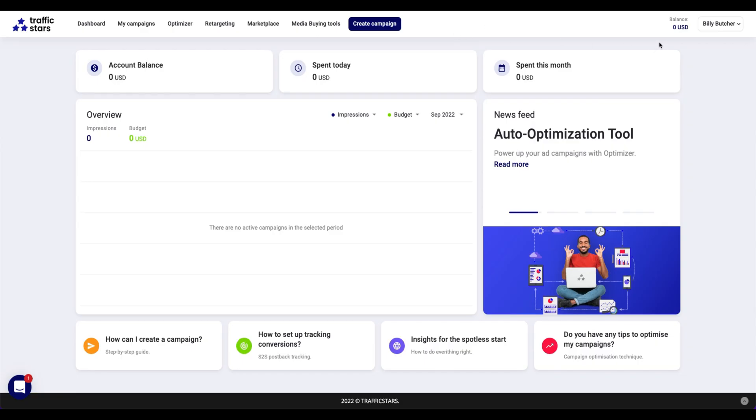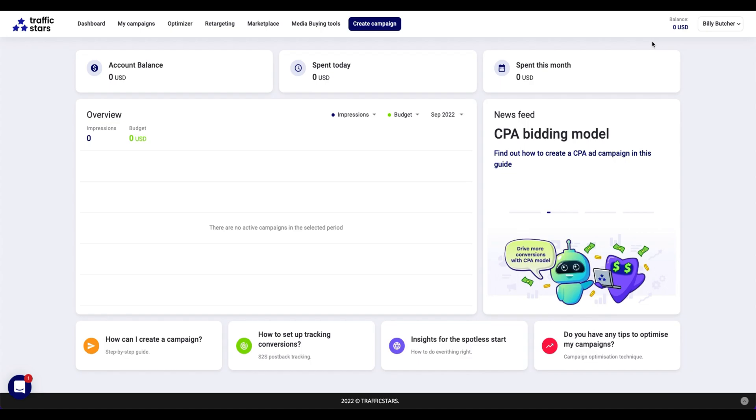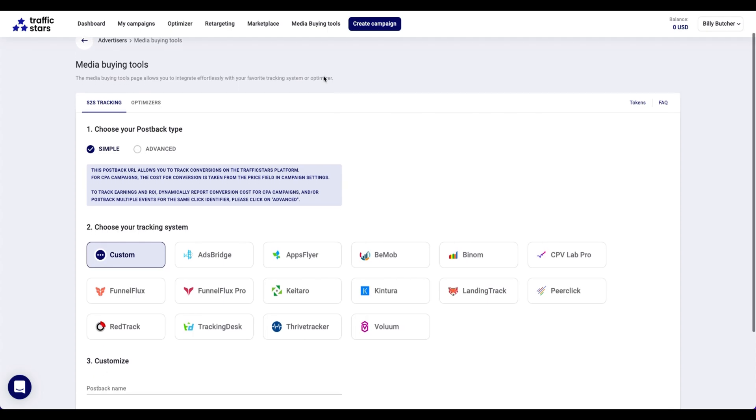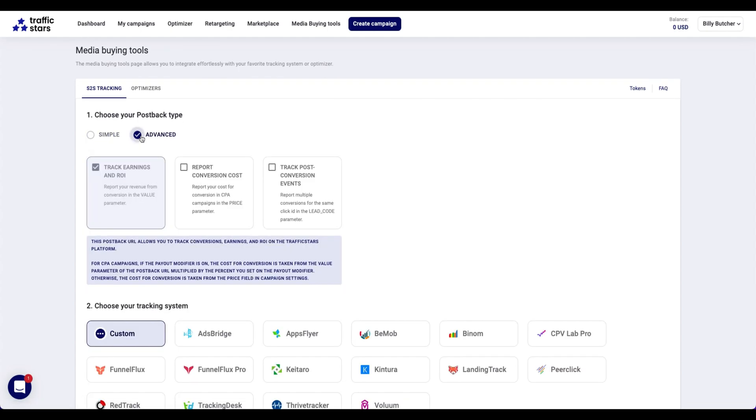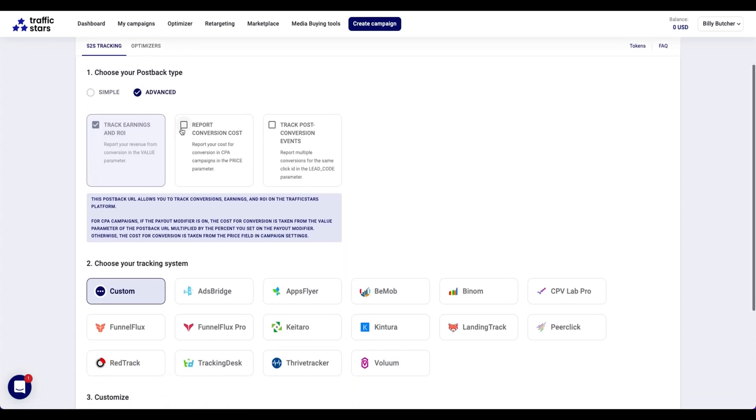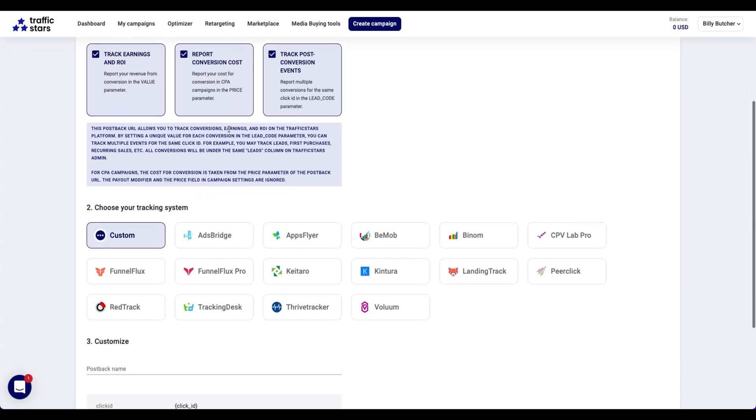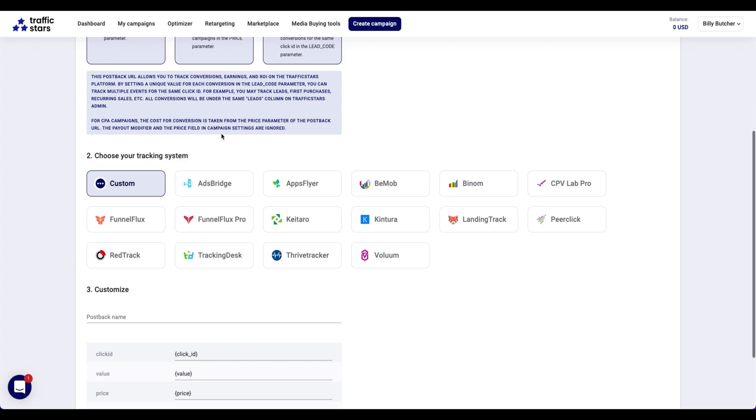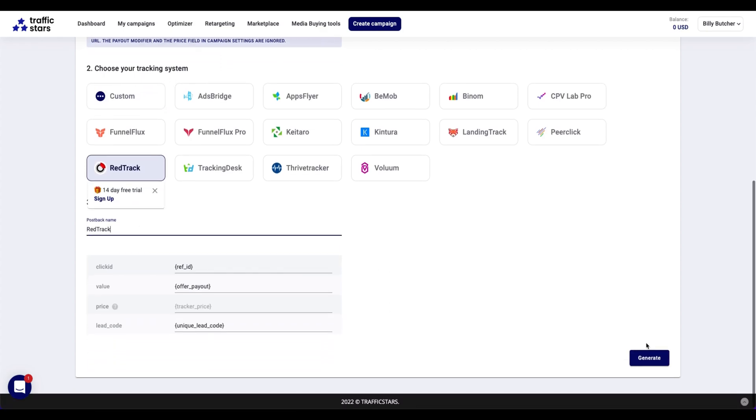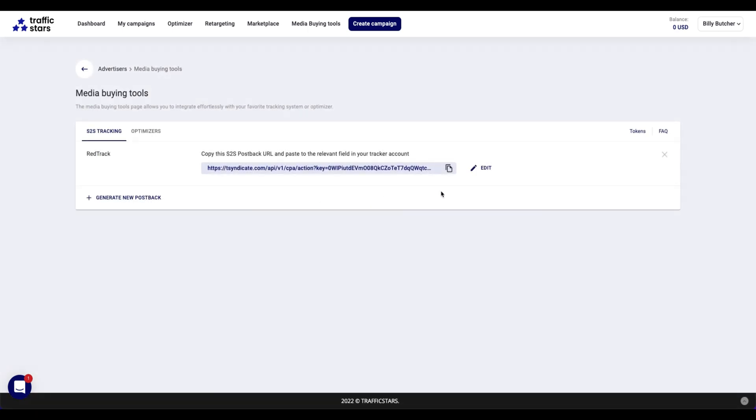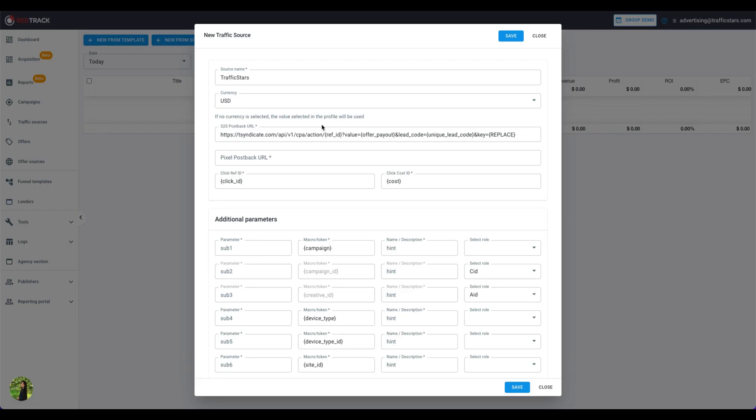Log into your traffic stars account and go to the tab Media Buying Tools. Switch it to Advanced Mode, then select All Boxes, pick the RedTrack and give it a name like RedTrack. Press Generate and next, copy the postback URL and paste it into RedTrack.